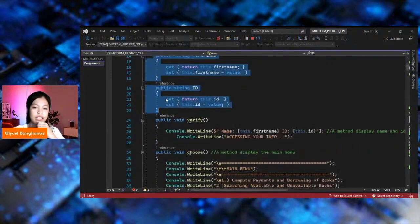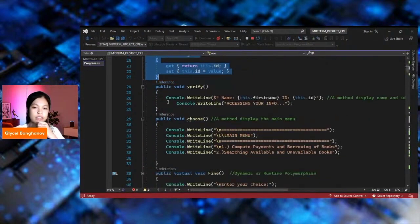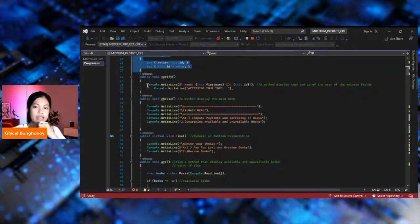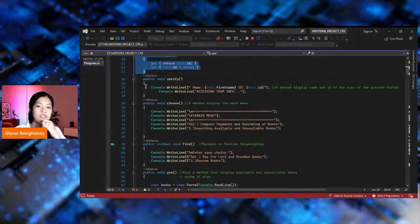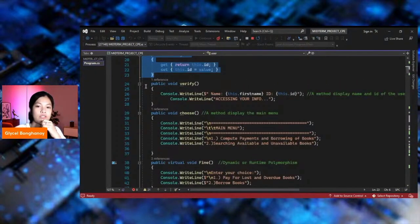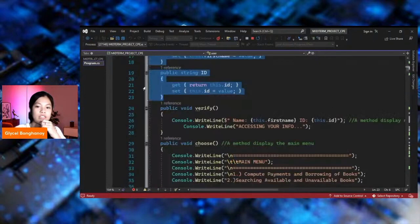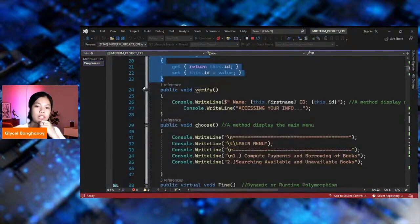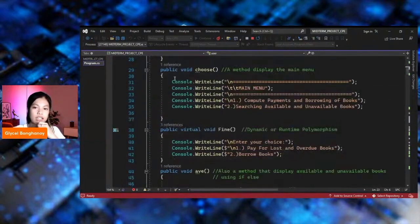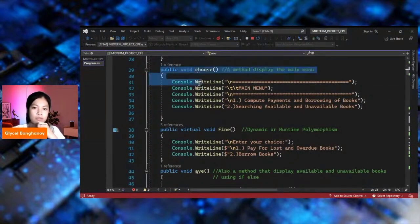And then the getter and the setter. This part displays the name and ID of the user using the private fields. And this is the displaying method of the main menu.